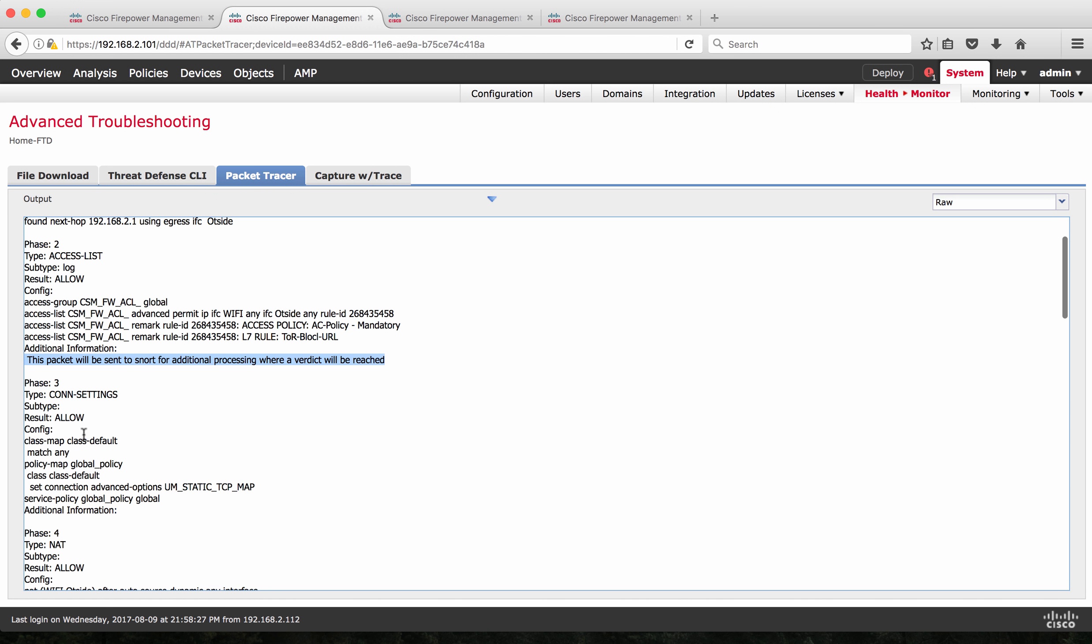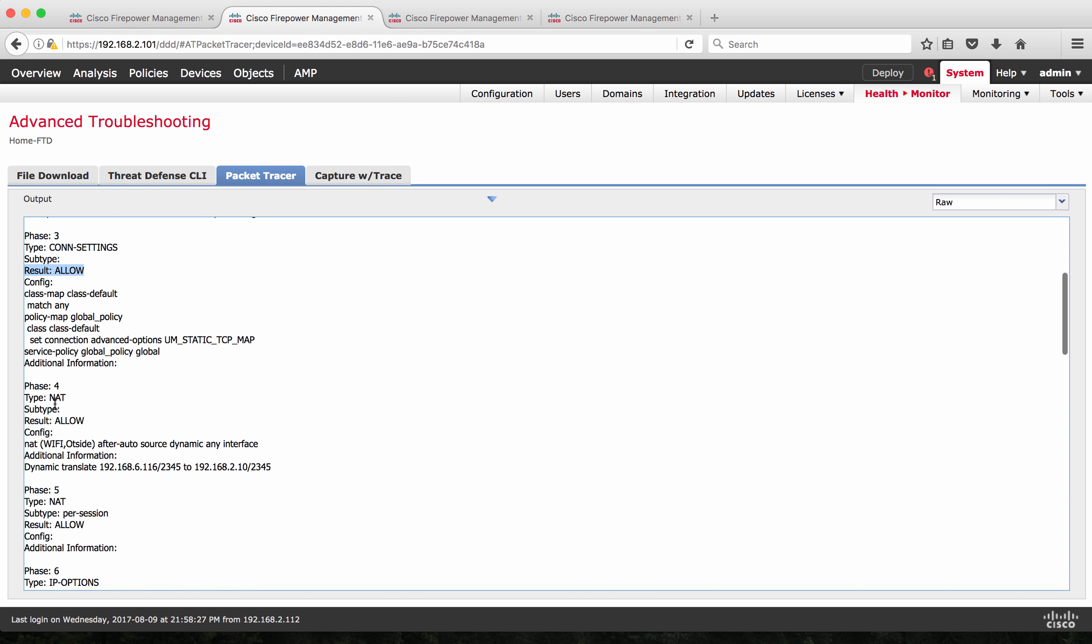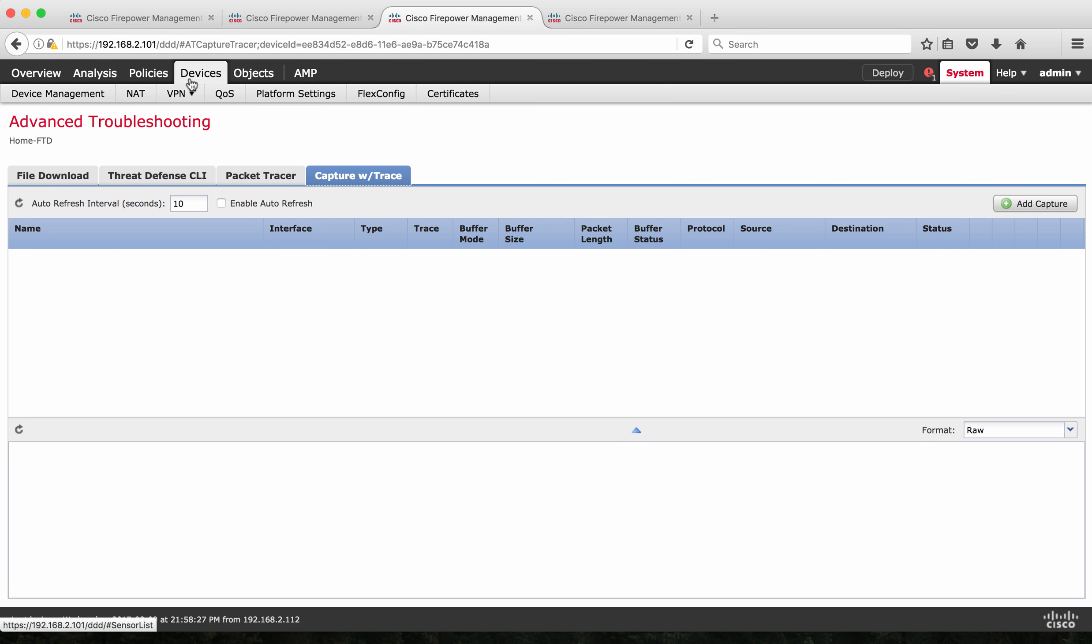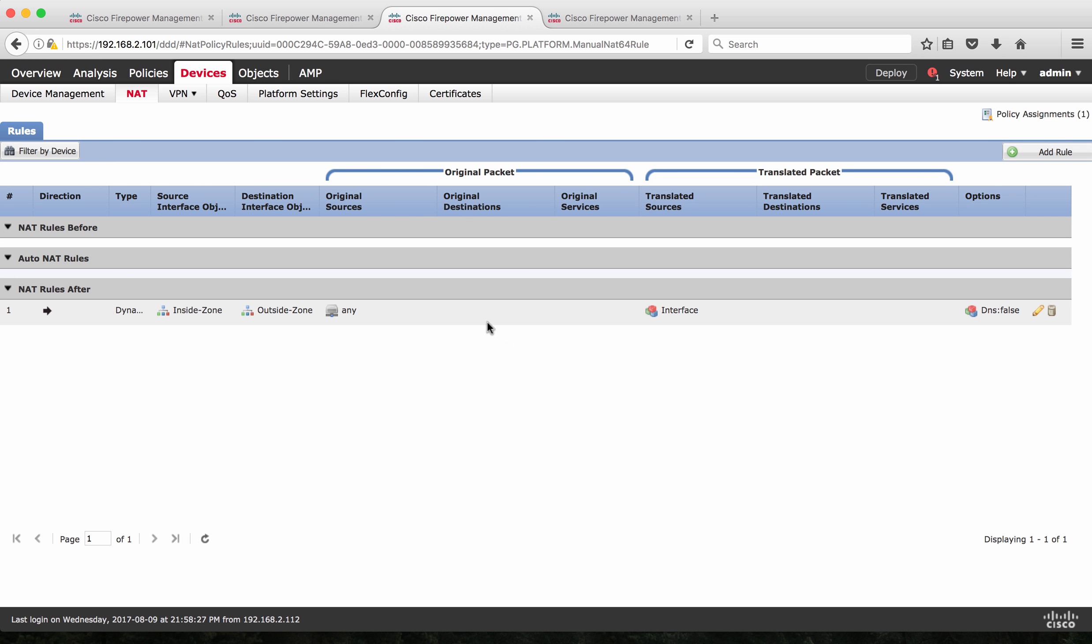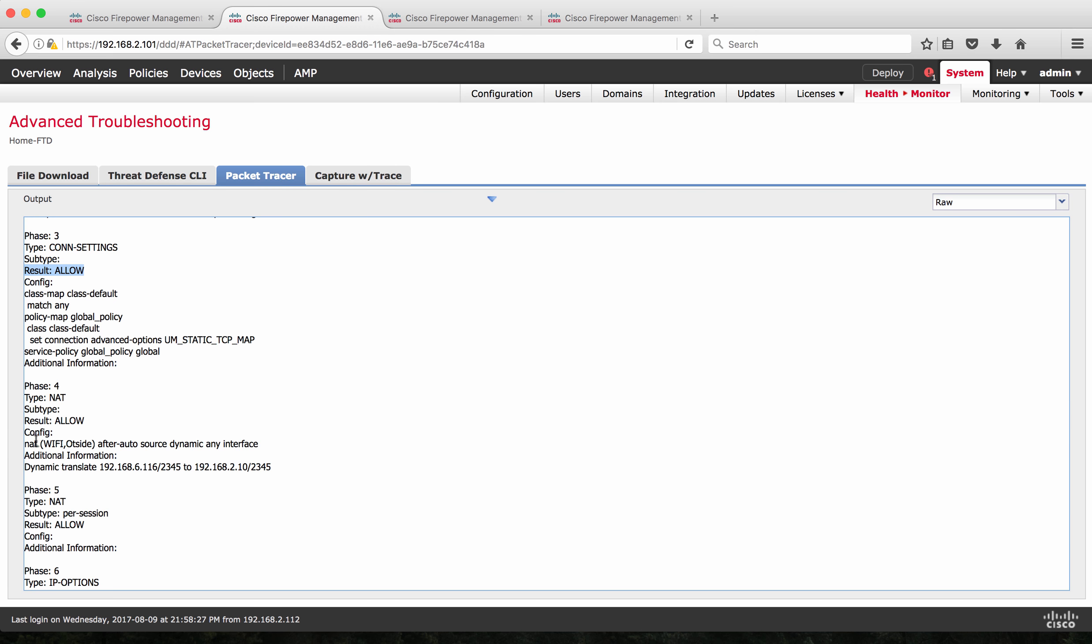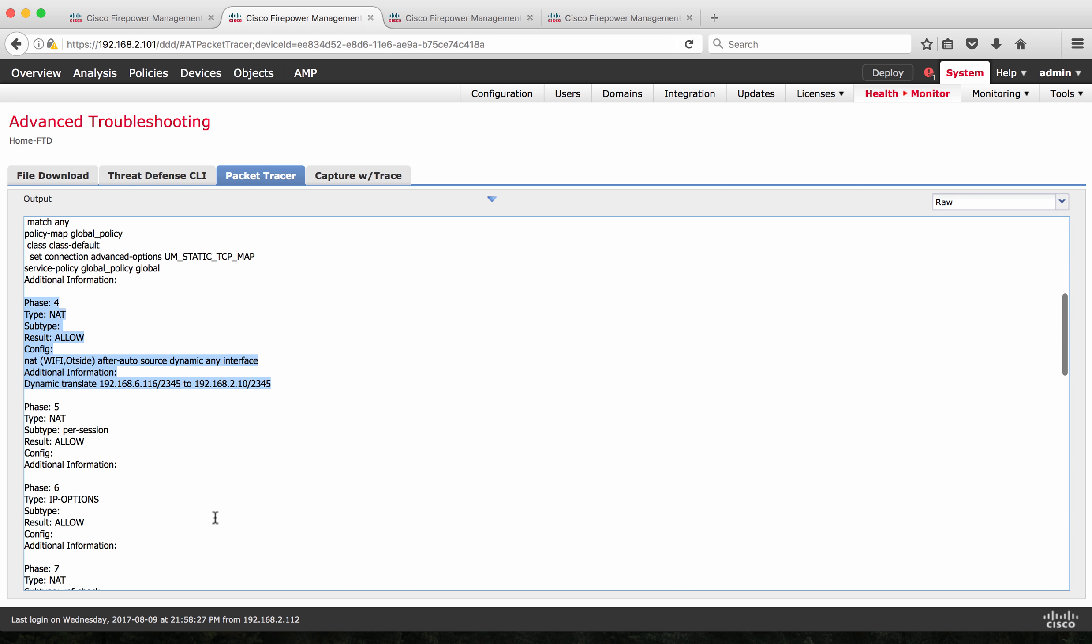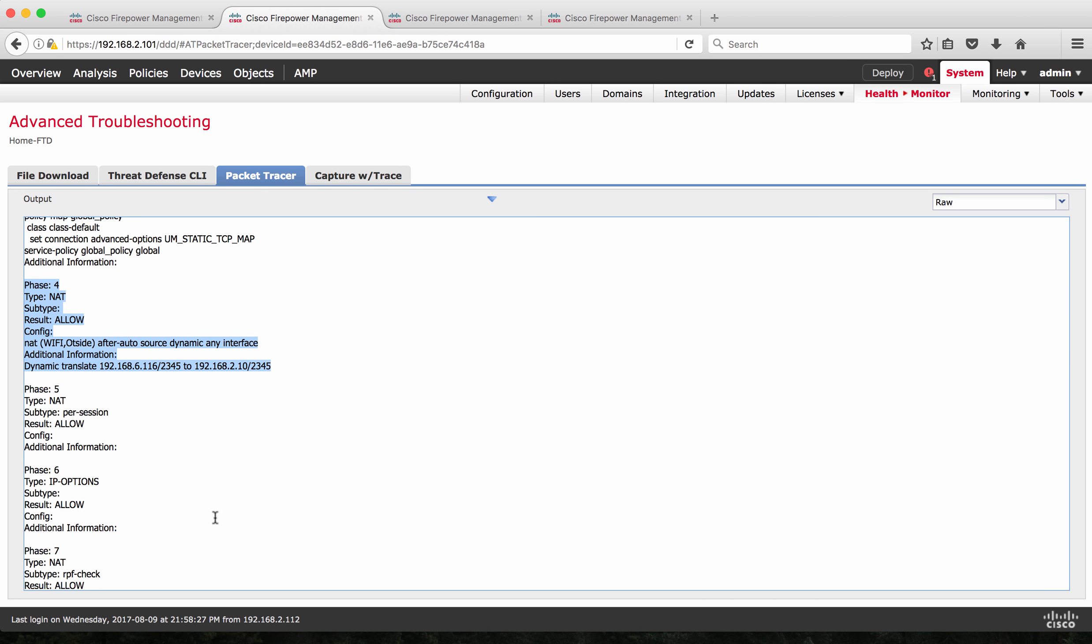So the Snort is going to take additional packets for it to give its verdict. But as of now for the first packet, it has been allowed. Next is the phase three. It checks for connection settings such as class map and policy map settings. That rule again shows that it is allowed. On the phase four, it checks against the NAT. I already have a NAT rule here. I have defined a NAT for outbound traffic. So this shows that it has matched a NAT rule which is from interface Wi-Fi to outside which is a dynamic NAT dynamic PAT, any traffic matching, it gets NATed to an outside interface. It matches this. So phase four looks good.